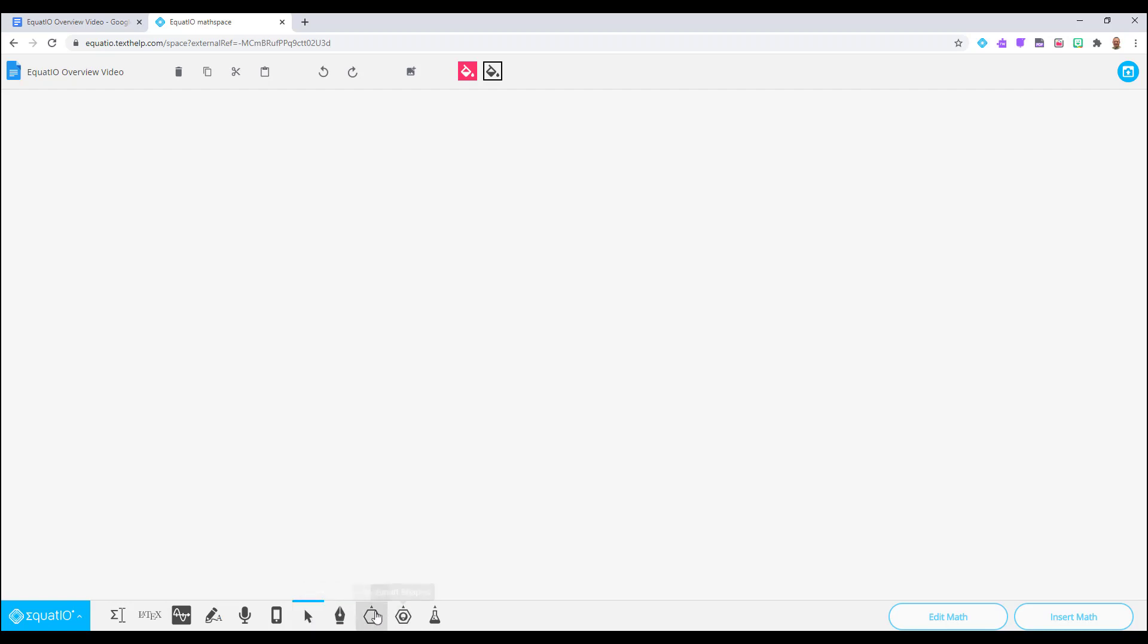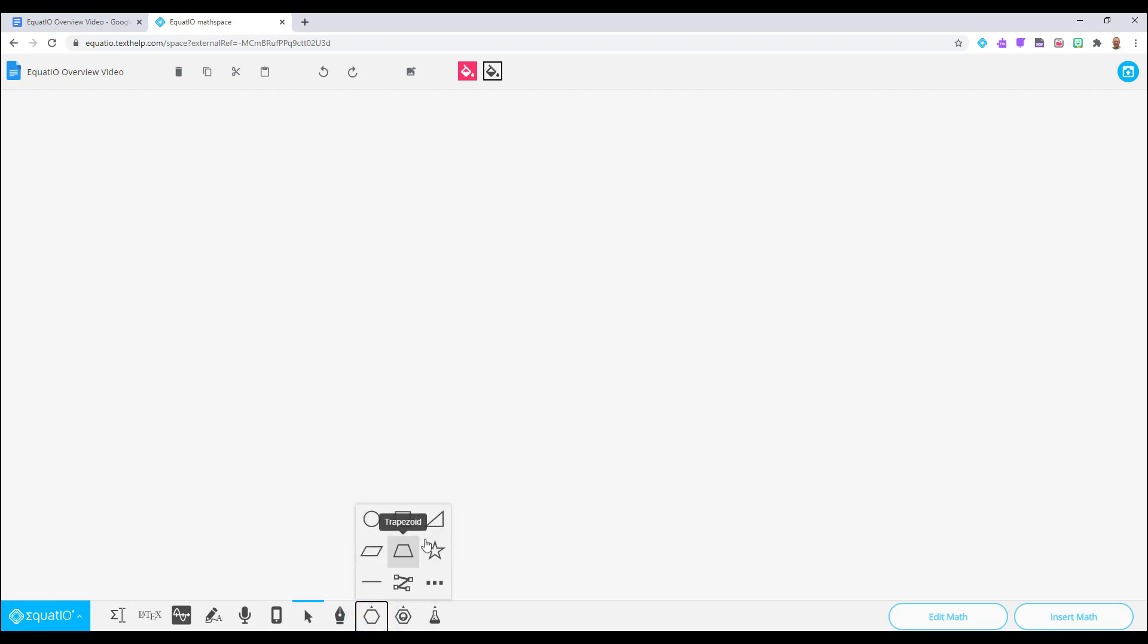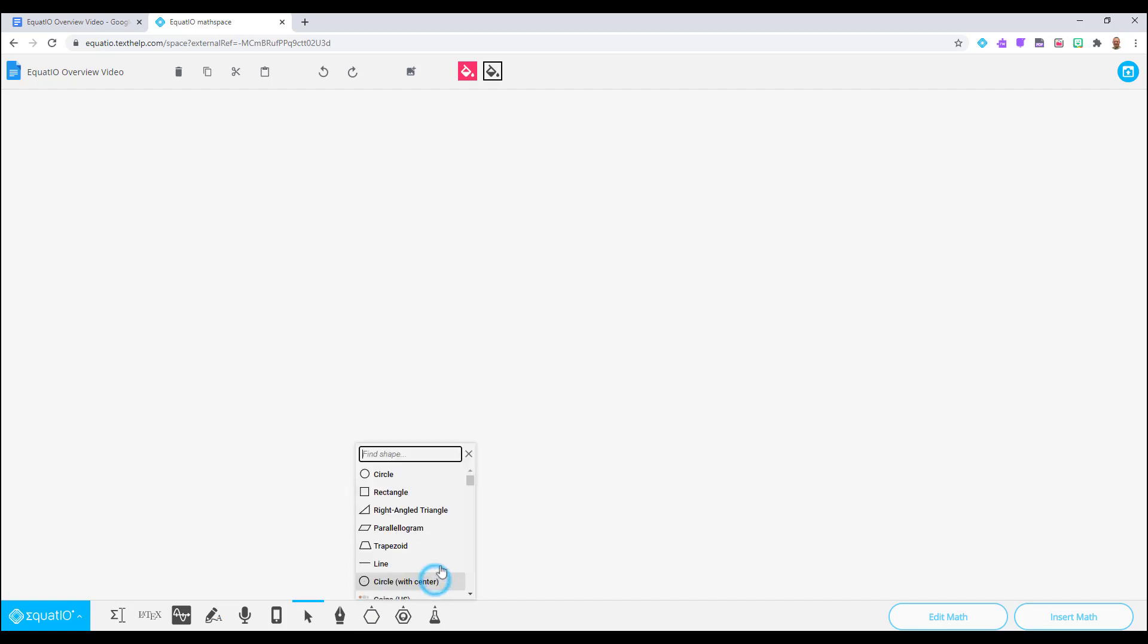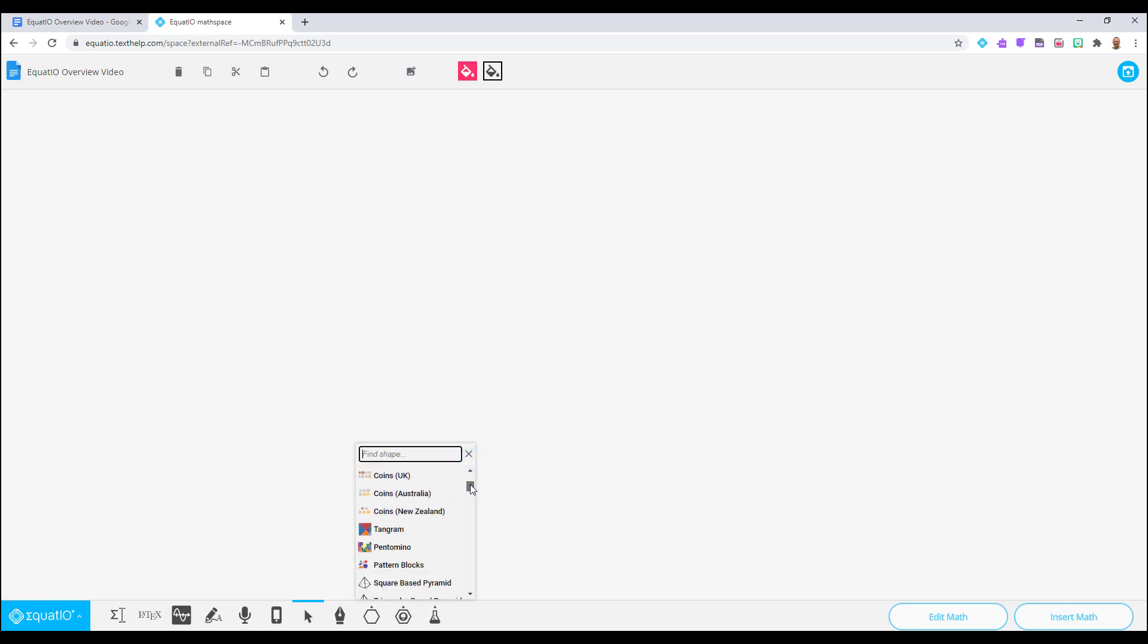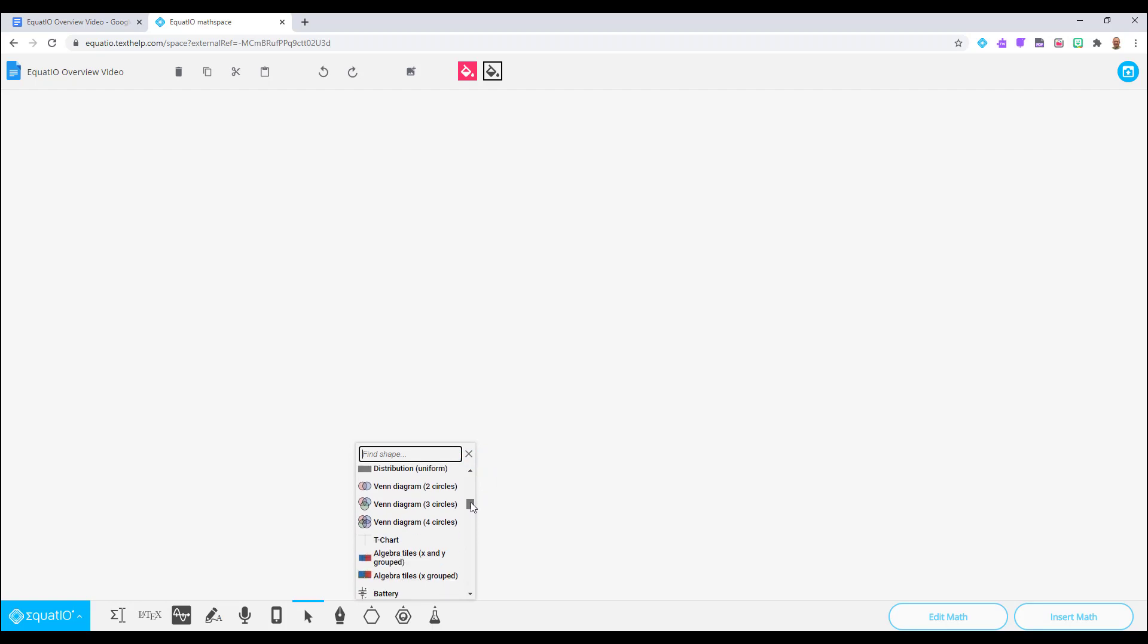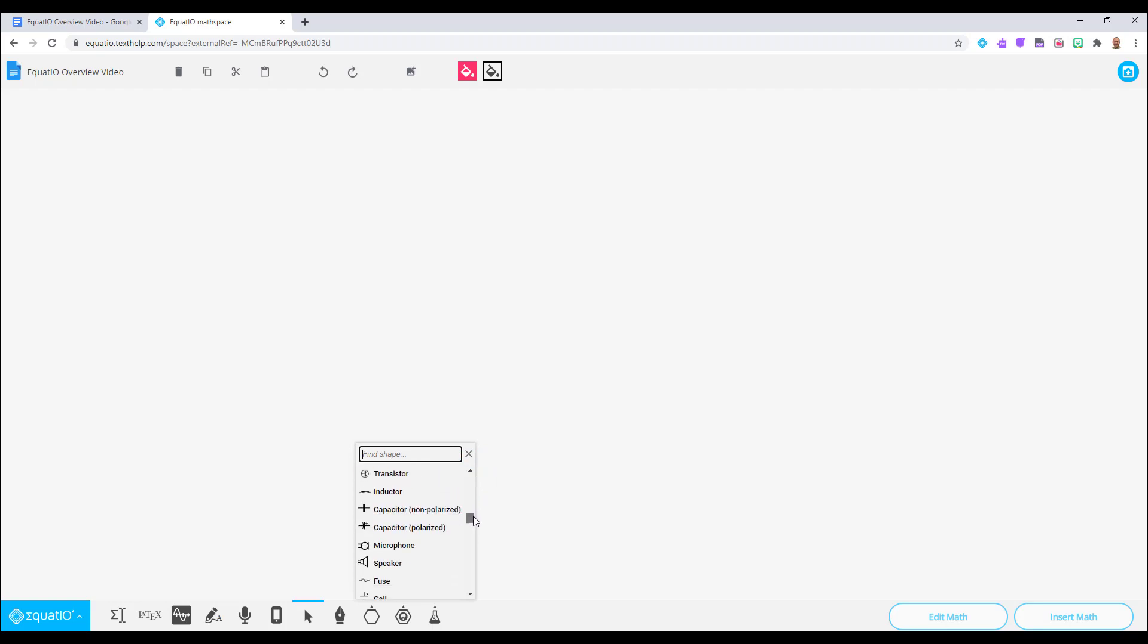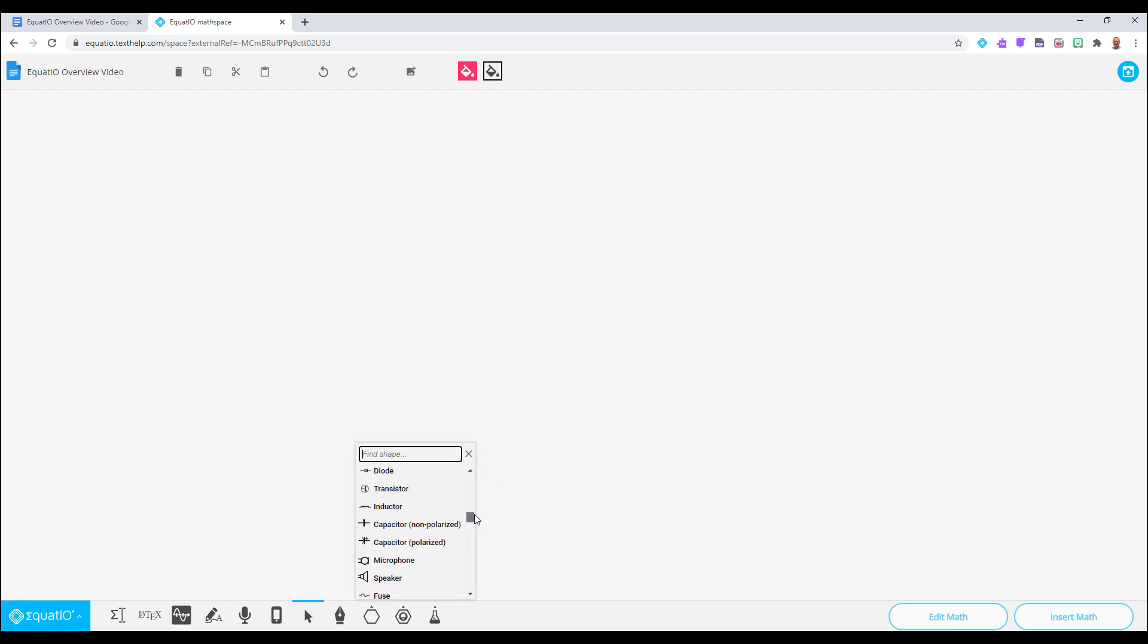Select the Shapes icon and notice the eight figures that appear. You can select any of these shapes, or you can select the line with dashes which will bring up a very robust list of geometric shapes and digital manipulatives that you can select and bring into your MathSpace.